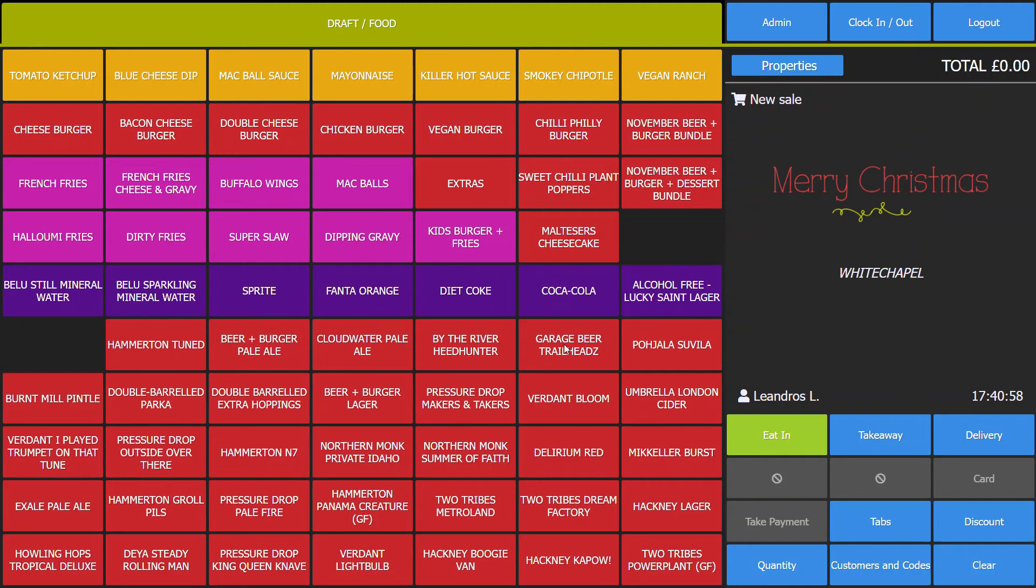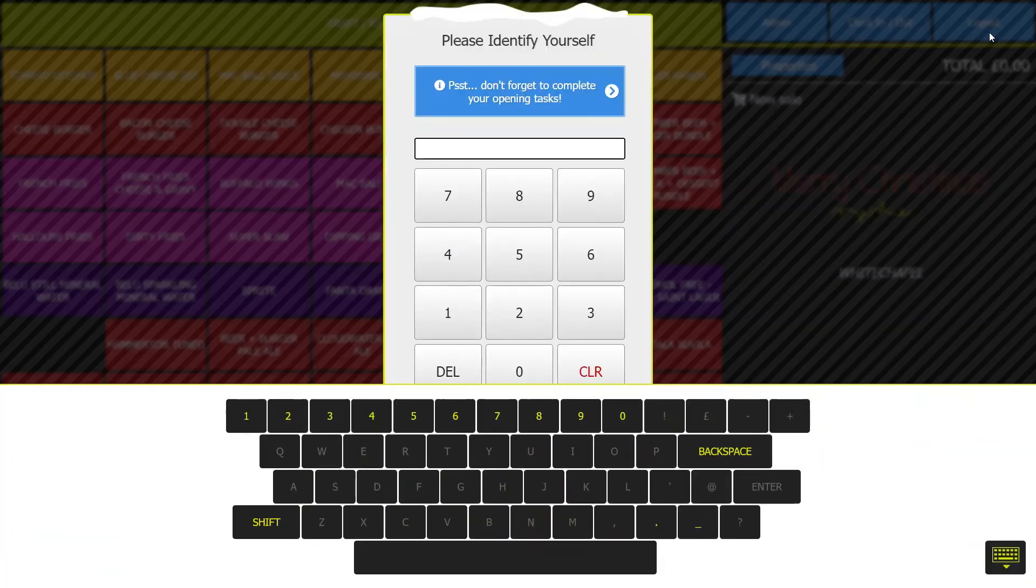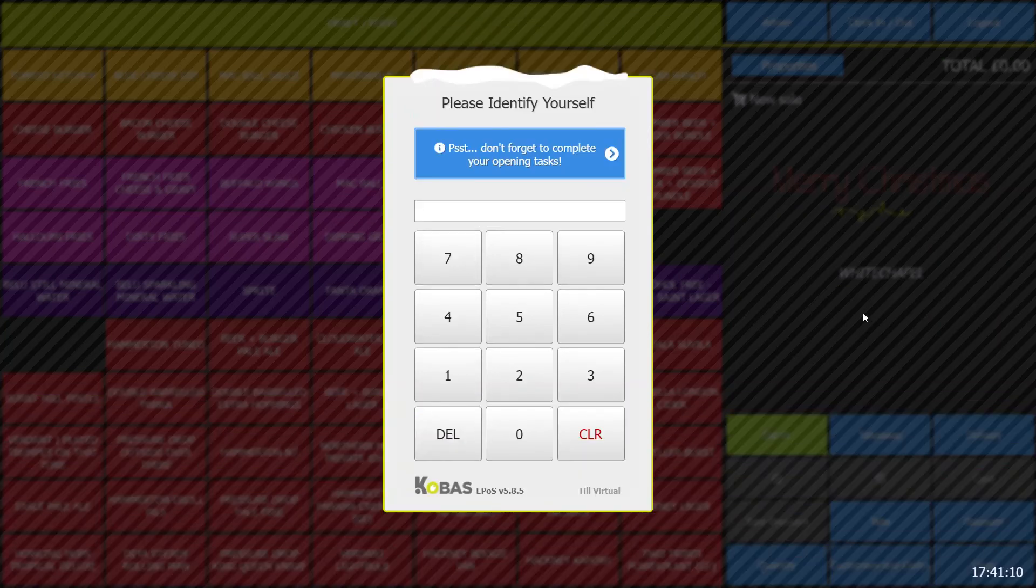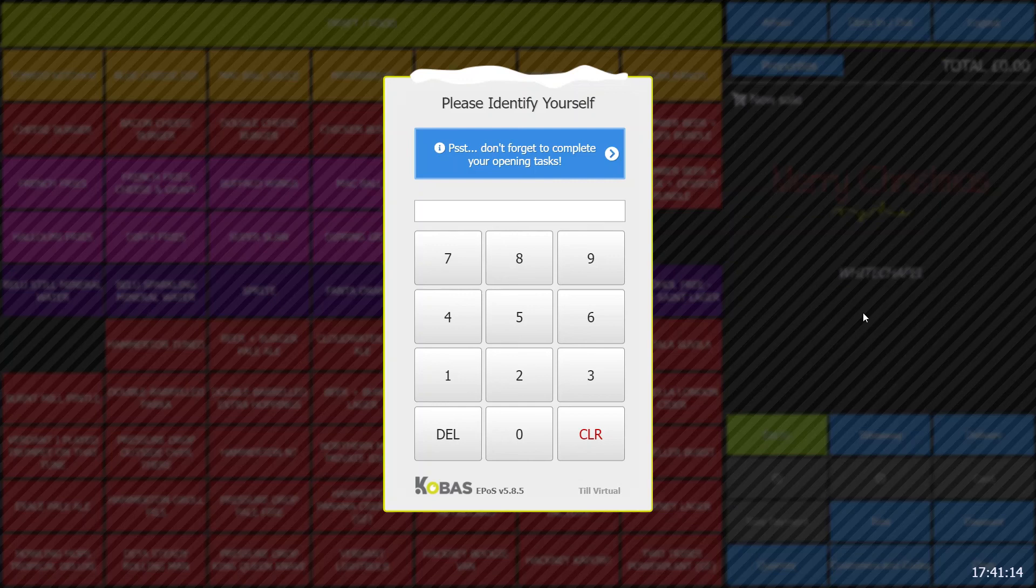Now you have access to the till. Just go to the top right and hit log out. This will lock the till and the next user can log in to make a sale or to clock in for their shift.